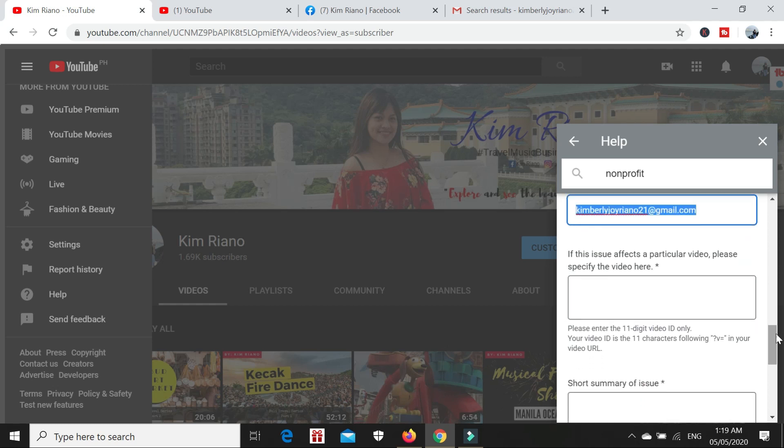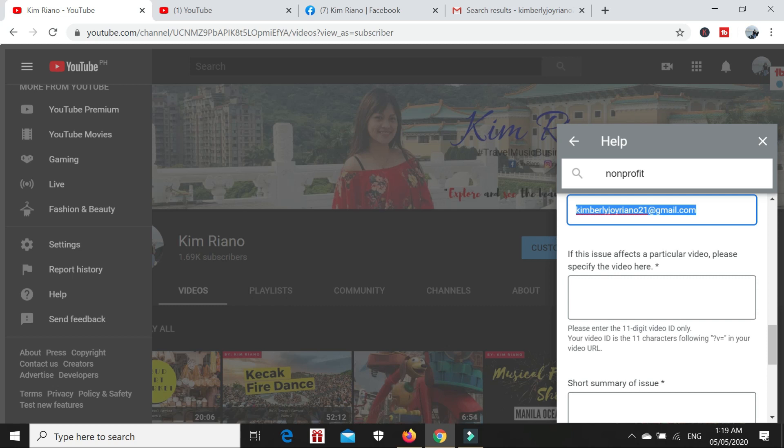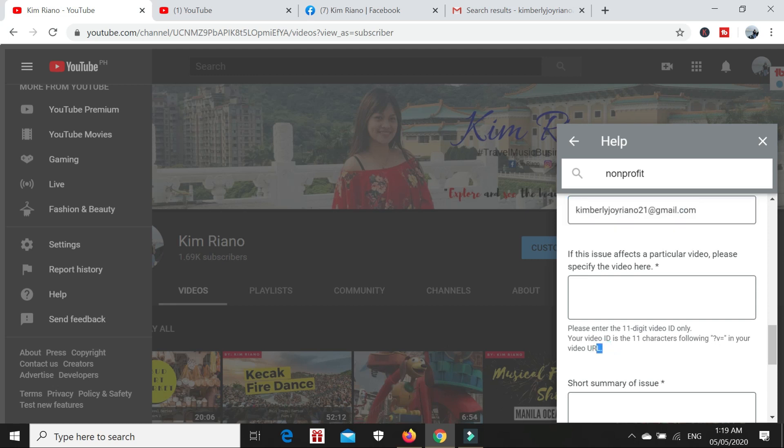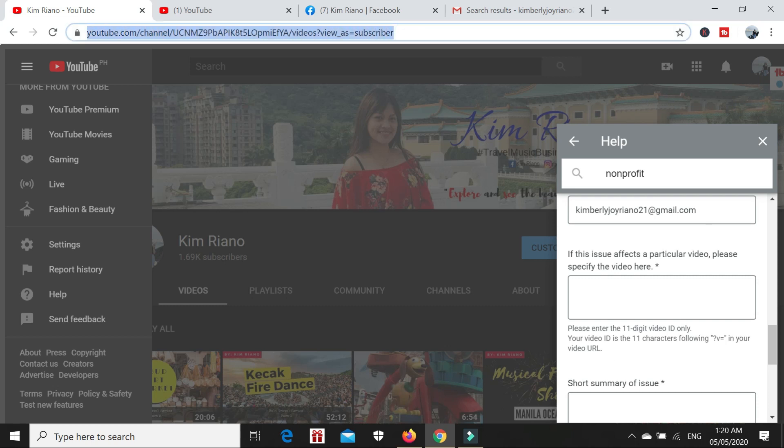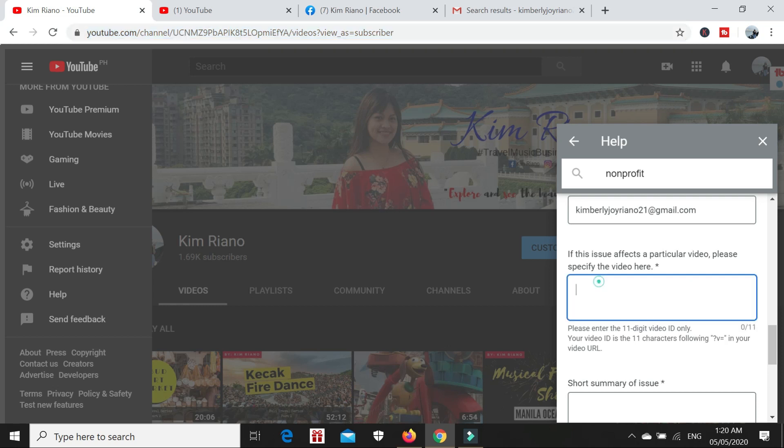Next, if this issue affects a particular video, please specify the video here. To specify the video, you need to enter the 11-digit video ID only. Your video ID is the 11 characters following the question mark V equals in your video URL. So the URL is the uniform resource locator of a certain page on the internet. Everything on the internet has a URL. You can see the URL here at the top. In this option, we need to input the 11-digit video ID.